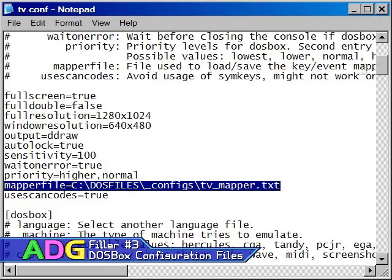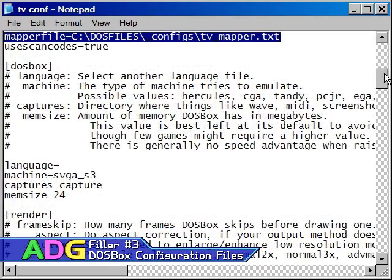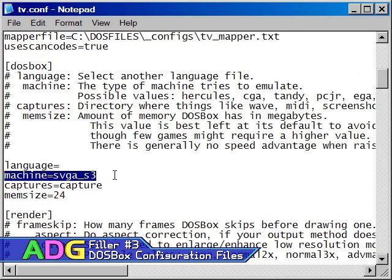The DOSBox section is home to two very important settings, machine and memsize. The machine setting emulates various kinds of graphics hardware, such as CGA, Tandy, EGA, specific kinds of SVGA. For the most part, you shouldn't have to touch this setting, but some very old games may not work as expected without changing this to match the kind of system the game was designed for.